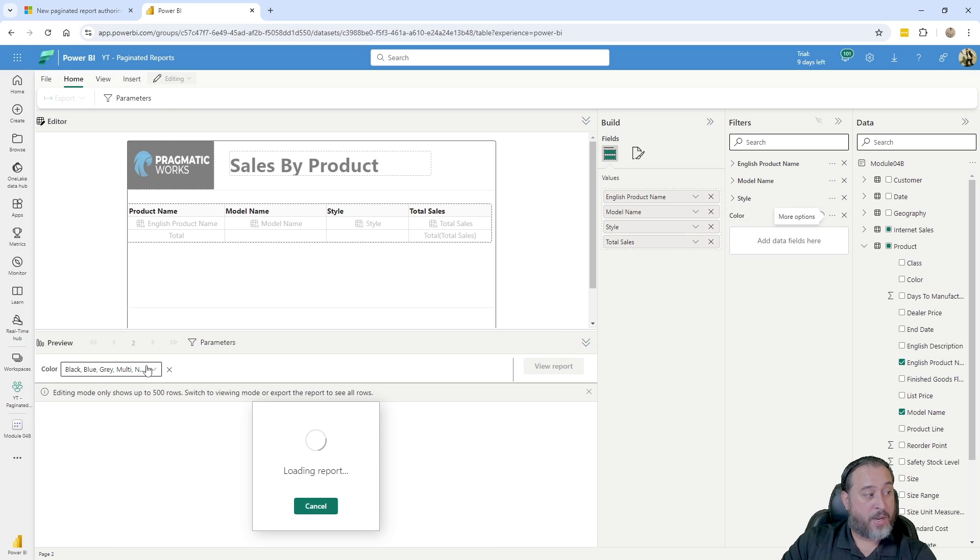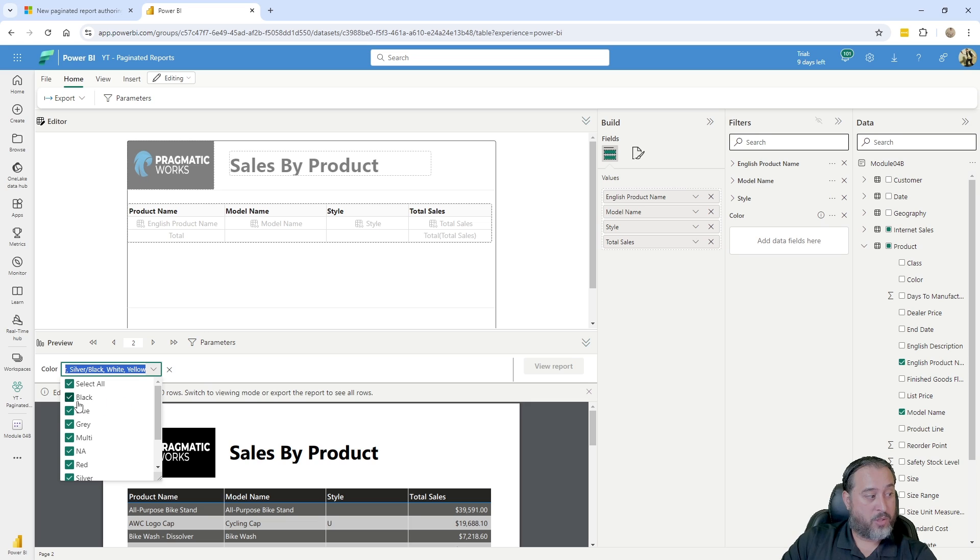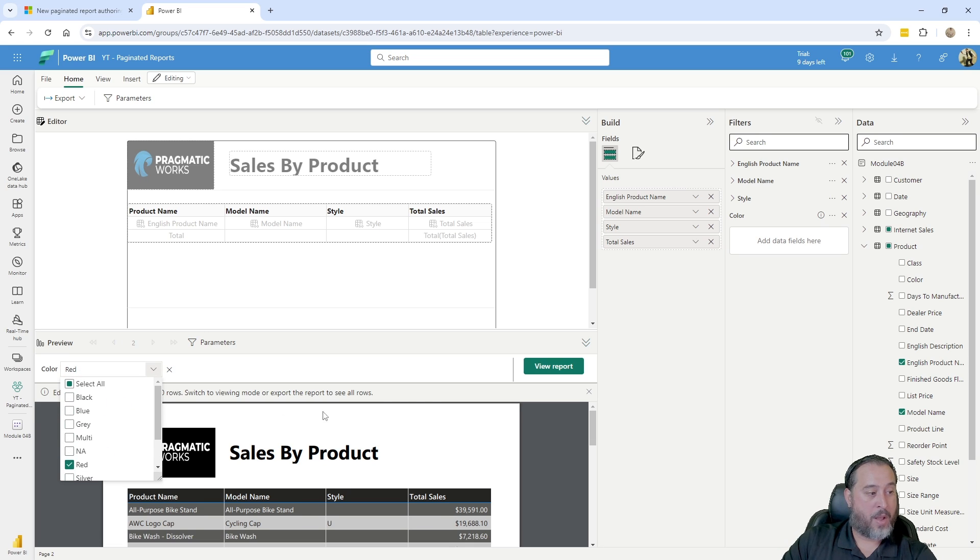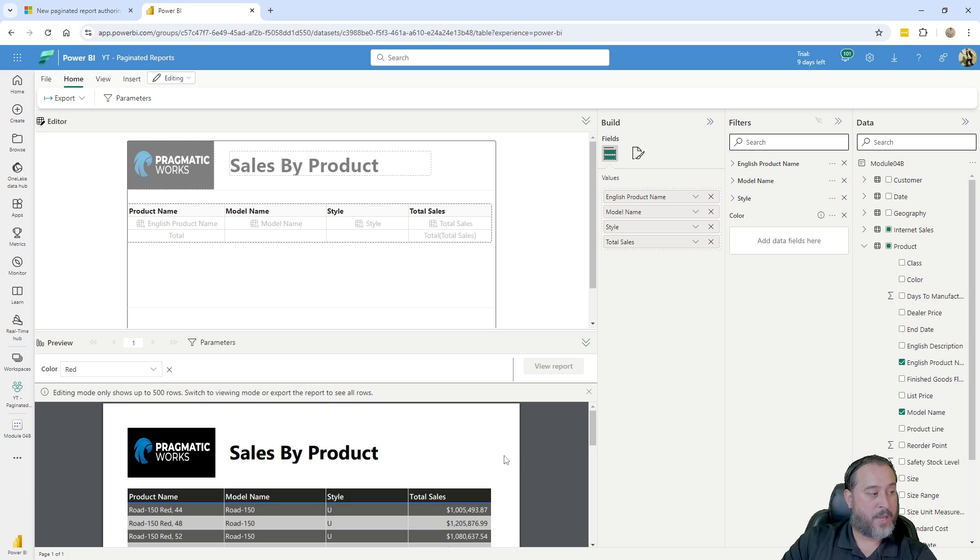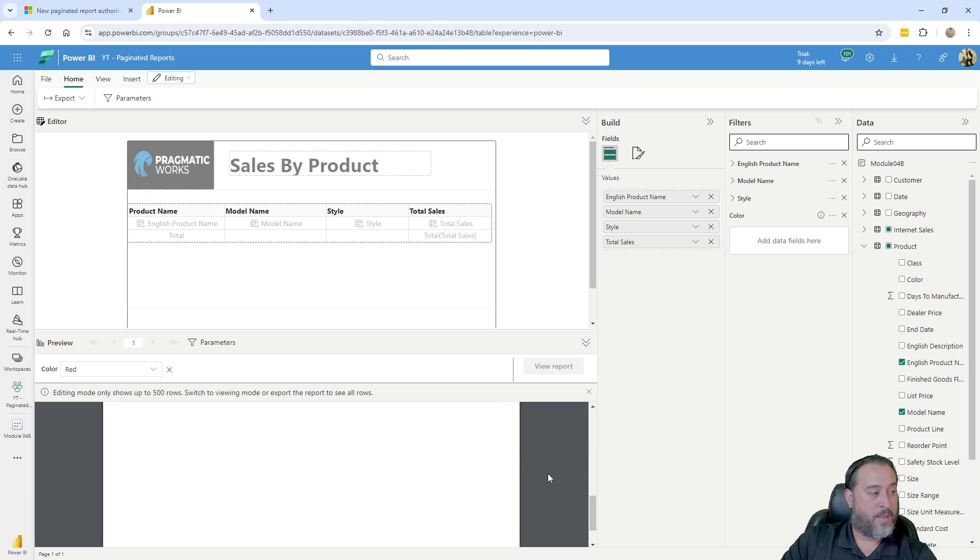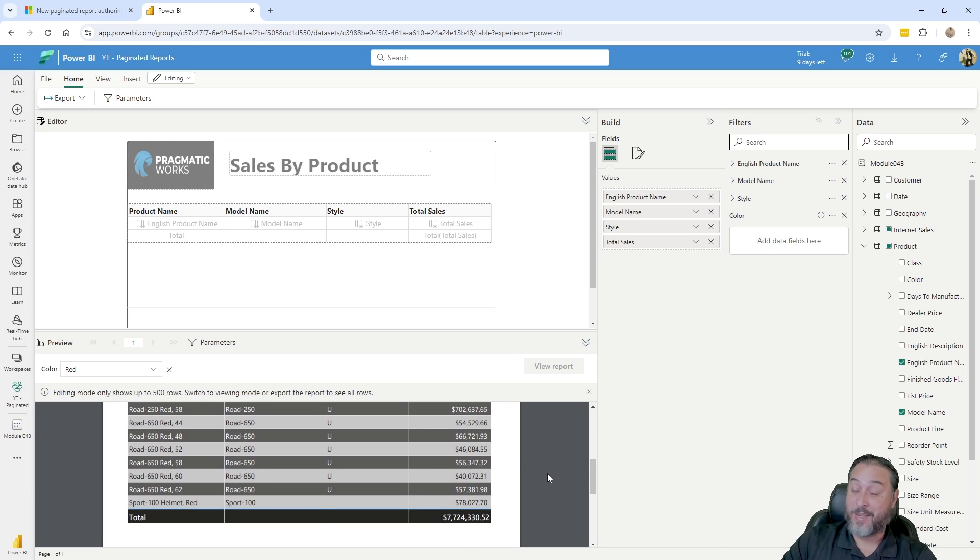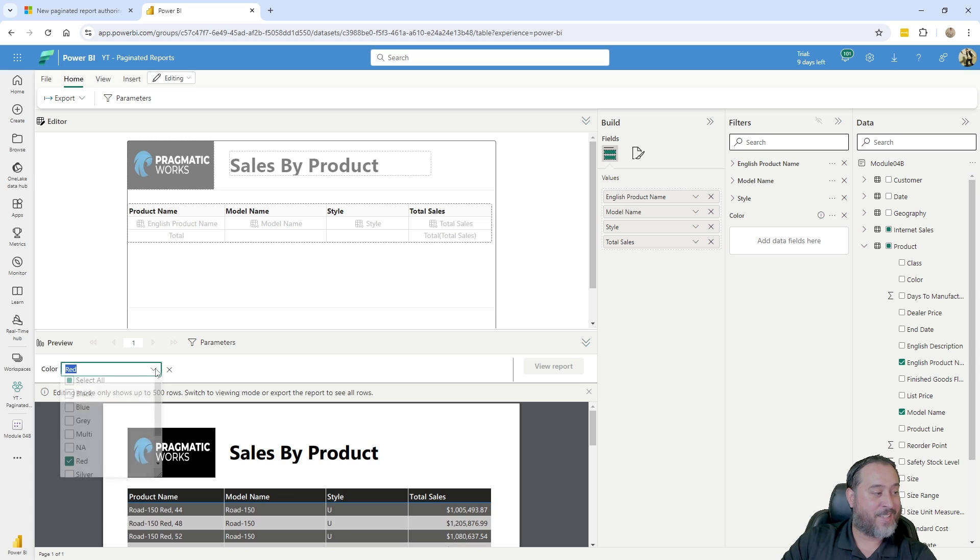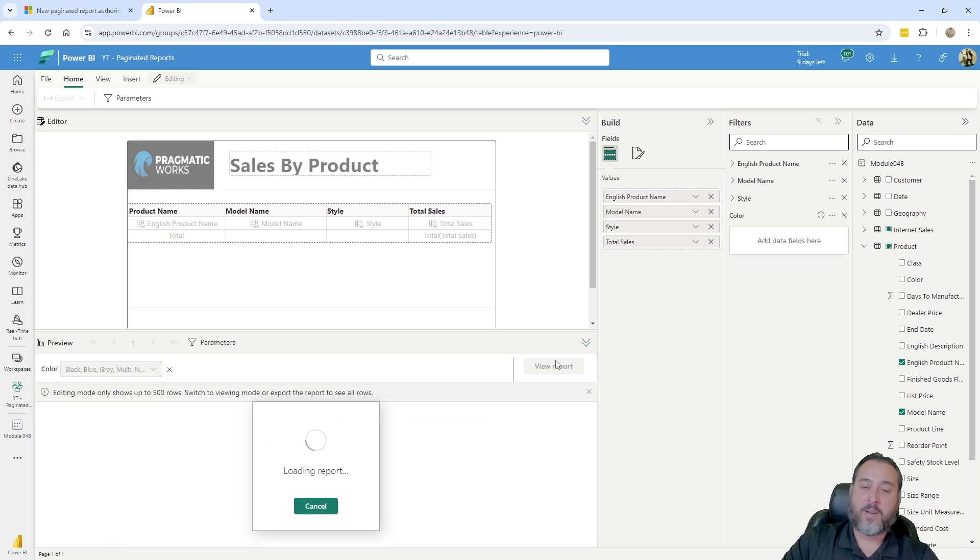It'll appear for the user right here at the top. You can see it's right there and they can make their own choices. You know, I only want to see the red products, hit view report, and then you can preview it down here below and you can see the various items. It's not a lot of red products, but it's in there, right? This is working. This is doing exactly what it needs to do.